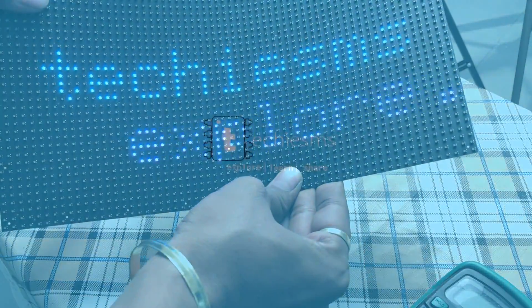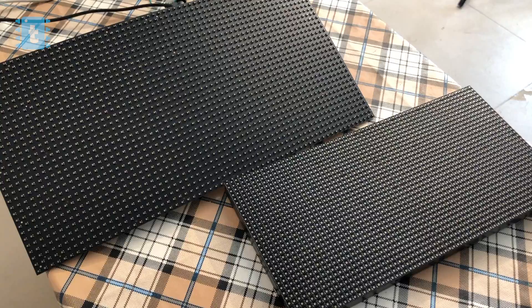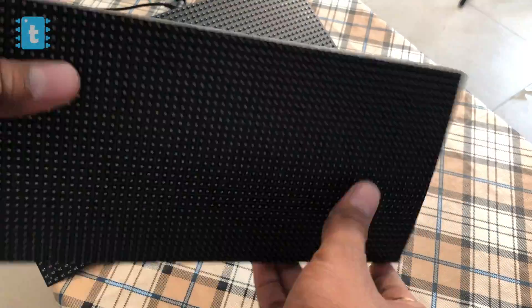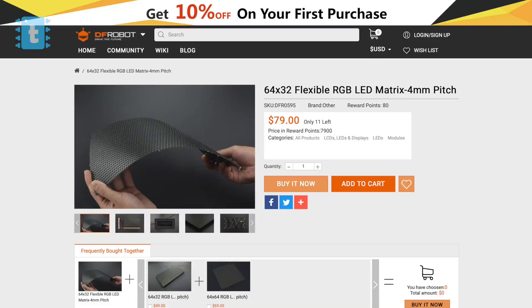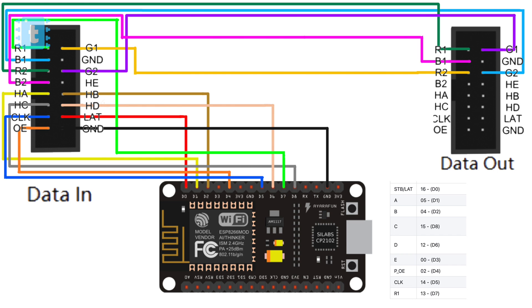These are the displays which I bought from DF Robot. I will leave the link for this in the description of this video. Now this is how the connections of this NodeMCU and the display looks like.